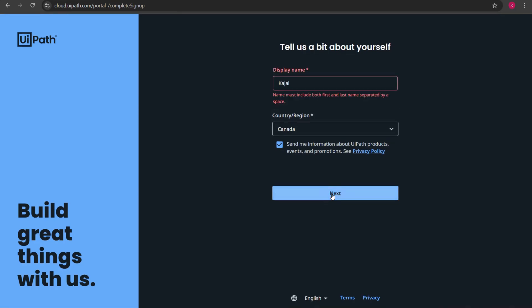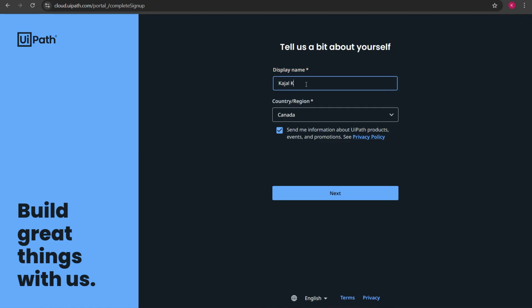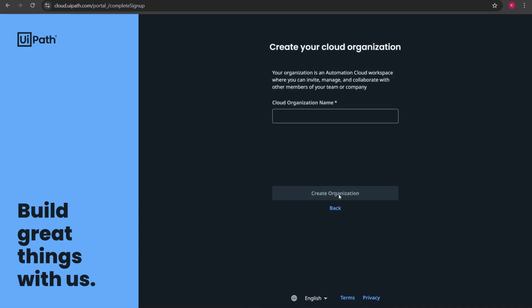Once I click next do you see I got an error. It says name must include both first and last name separated by space. Since I had given only Kajal it has given me an error. So I will have to give the first name plus last name separated by a space. I'll be typing my last name that is Kondal. Once I have typed my full name now I'll click on next and now do you see I don't have any error anymore.